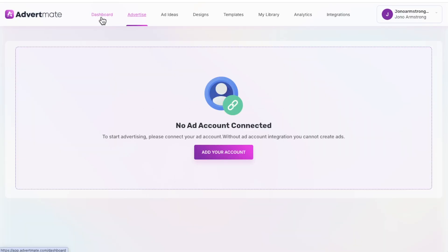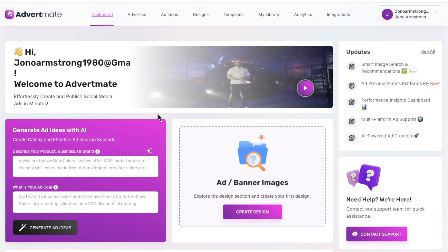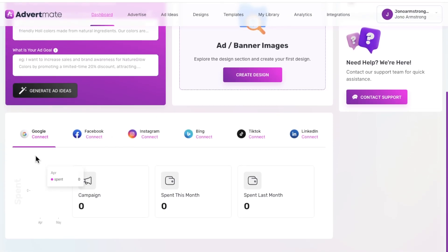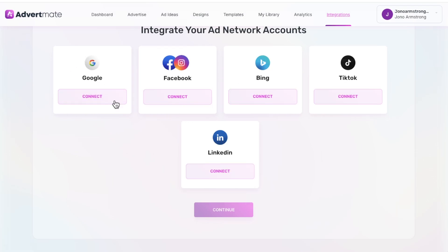I need to connect my ad accounts but I haven't connected them — I don't think I'm going to because I've only got review access for this and I'm worried that my data might get leaked. If you've got your own account you won't have to worry about that. But you can easily go and integrate them down here. Also in the integrations tab you can go and connect your Google account, your Facebook account, Bing account, TikTok, and LinkedIn.